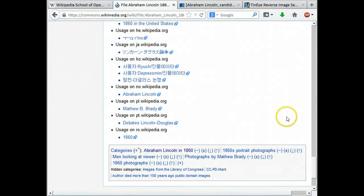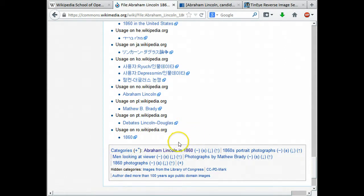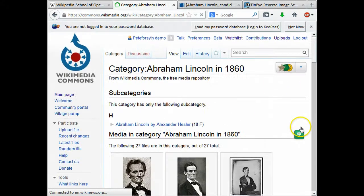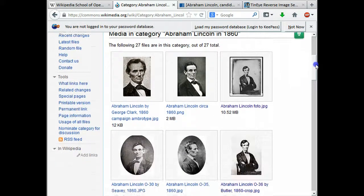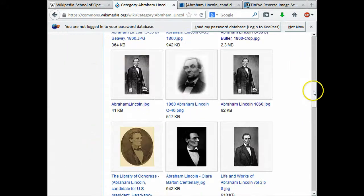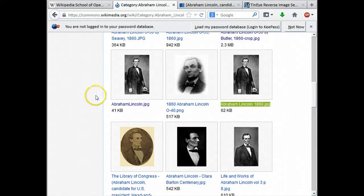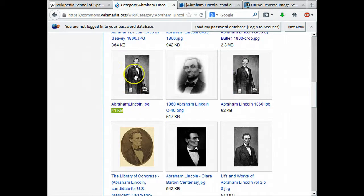Before we go too far it might be worthwhile to see if this is a duplicate — that is, if there already is a higher quality version on Wikipedia under another name. One way to do that is to look at the categories. Let's pick a category that's not likely to have too many different photos in it — say, Abraham Lincoln in 1860. We'll click on that and visually see if there are any other copies of this photo. We can see the one we're looking at is 62 kilobytes, and the other one, Abraham Lincoln JPEG, is actually less at 41 kilobytes, so this also isn't a very high quality version.